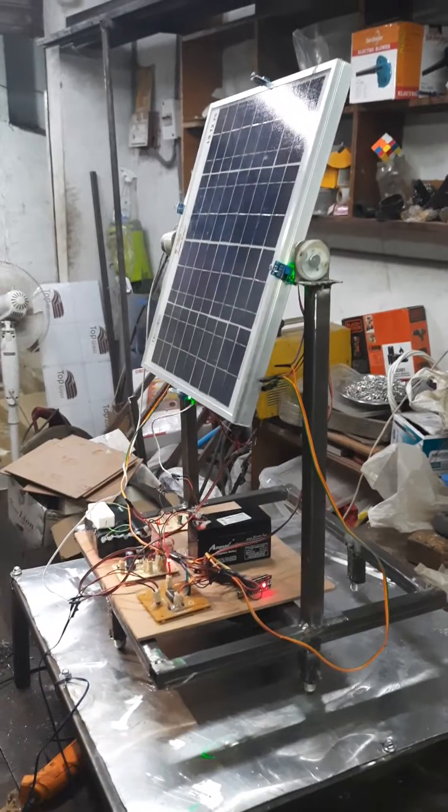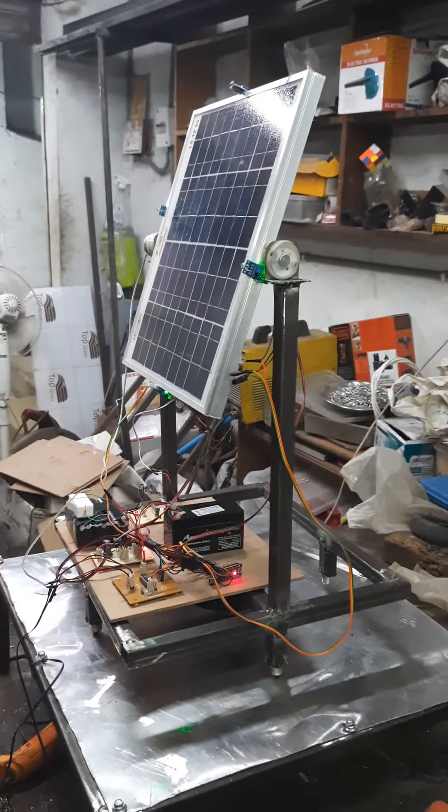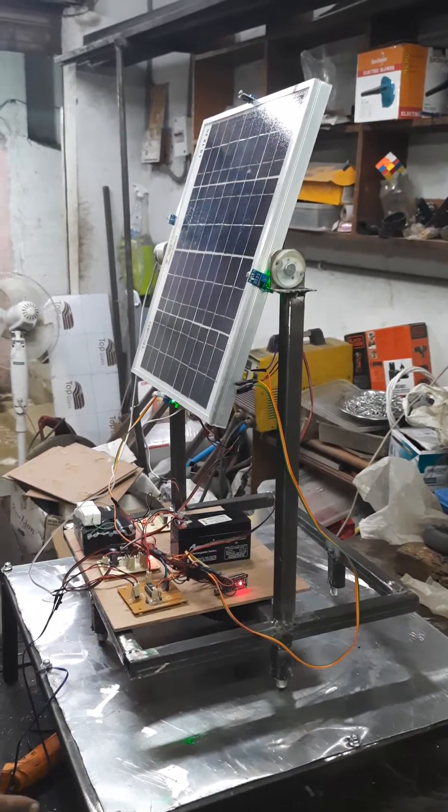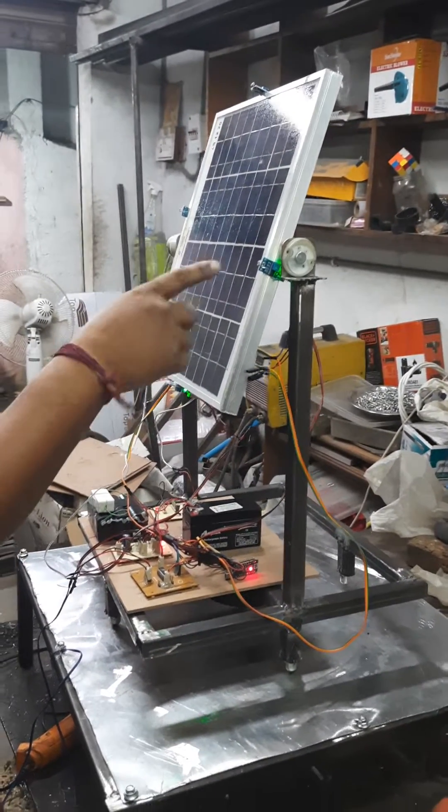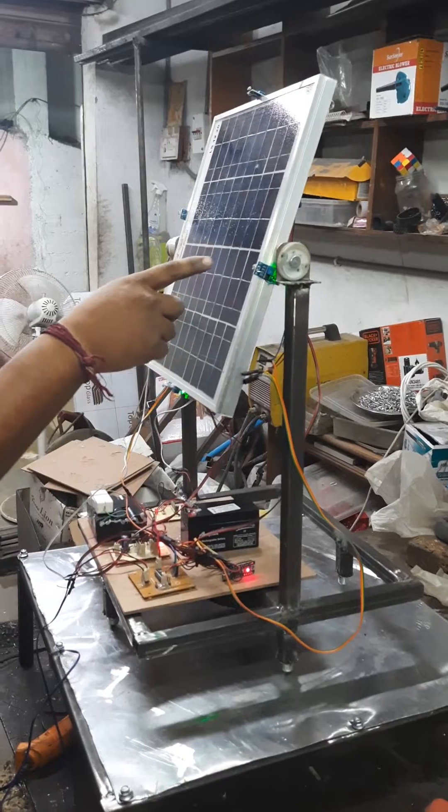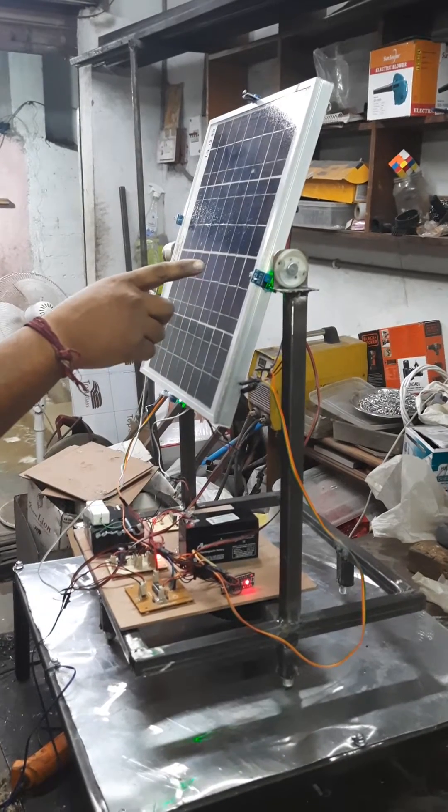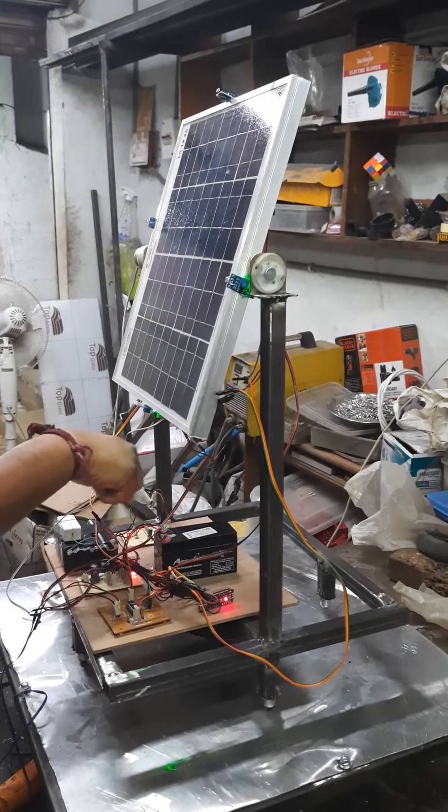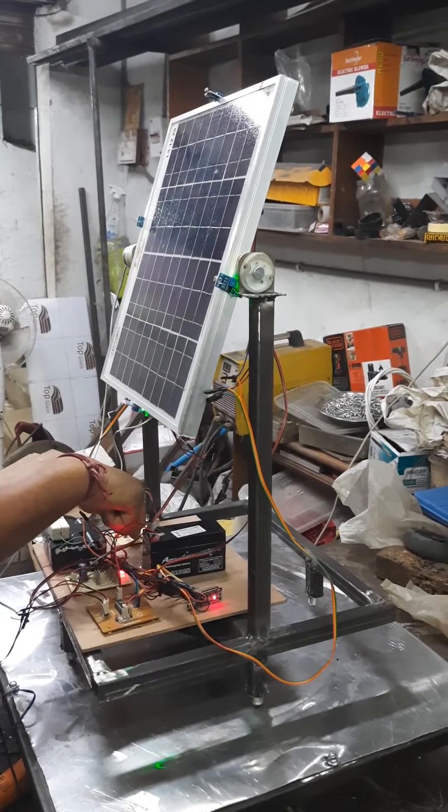Here we are going to demonstrate a dual-axis solar tracking system. The main components of our project are a solar panel which is going to generate voltage. This generated voltage is stored into the battery by using a charging circuit.